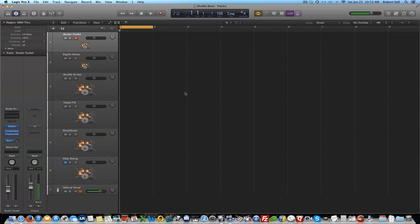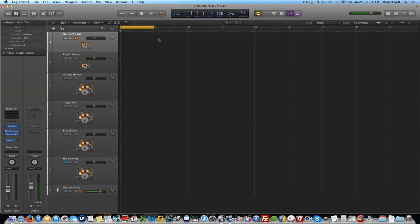Now I'm using Logic Pro 10 for this demonstration, but any DAW will work just fine. Before we get into creating shuffle and swing beats, let's first review some basics of note value and time signature.